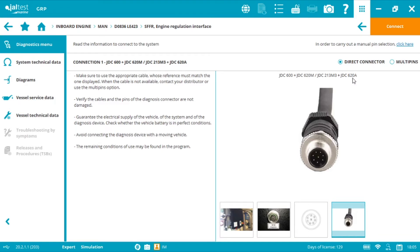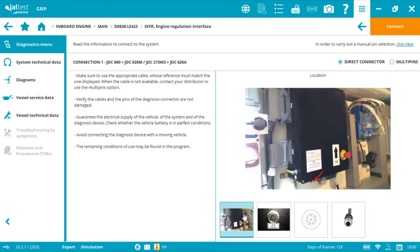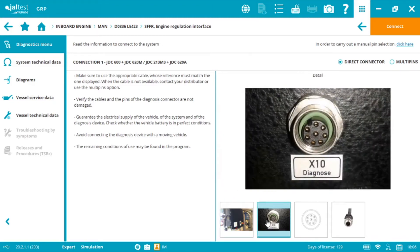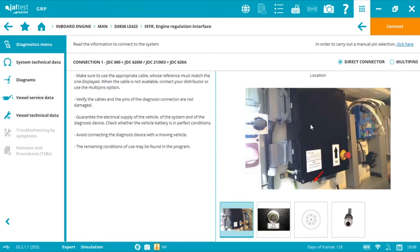As you may know on MAN common rail engines we always find the diagnostics port or connector on the bottom side of a black engine control box like this one in the machine room. MAN names his diagnosis port as X10. Inside this black box we will find the SFFR.